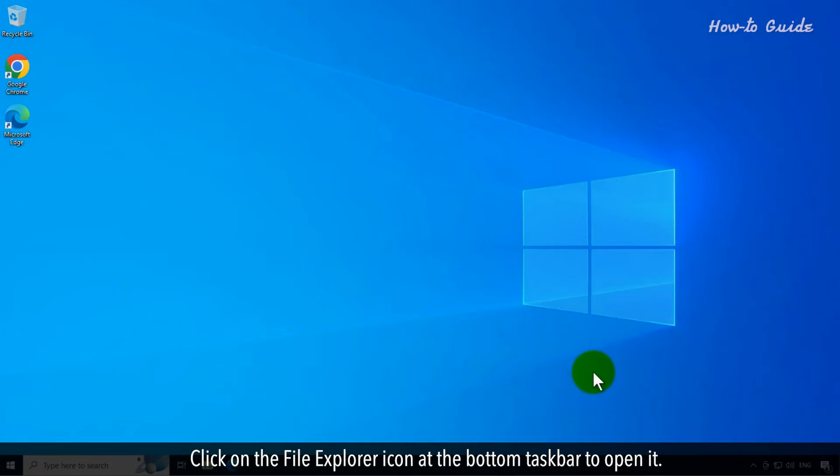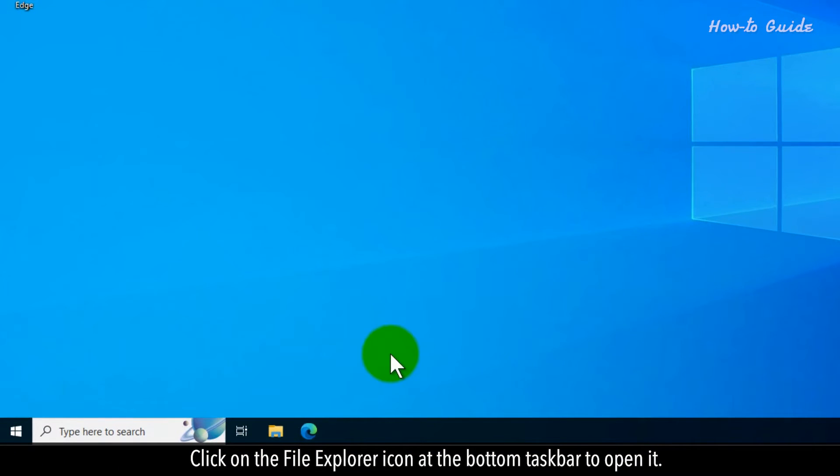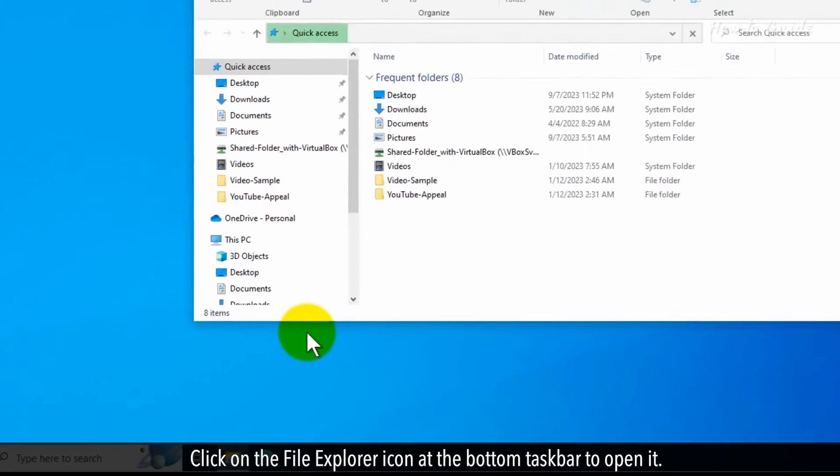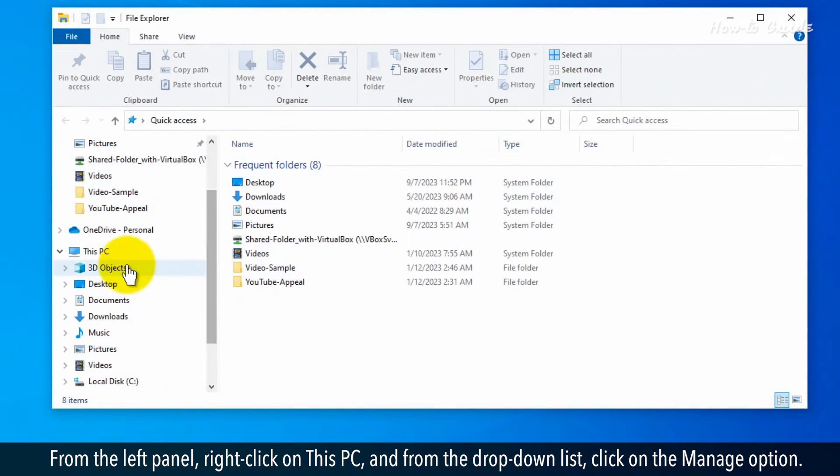Click on the File Explorer icon at the bottom taskbar to open it. From the left panel, right-click on This PC.